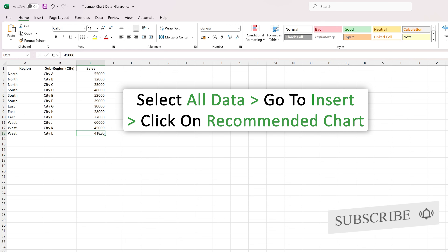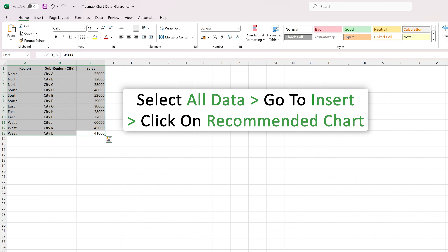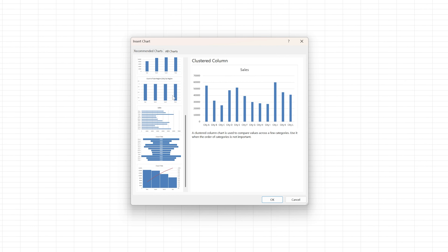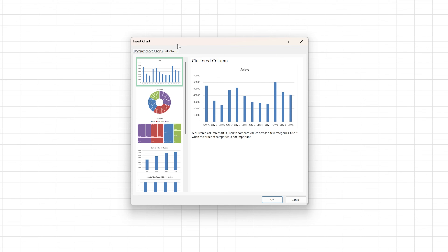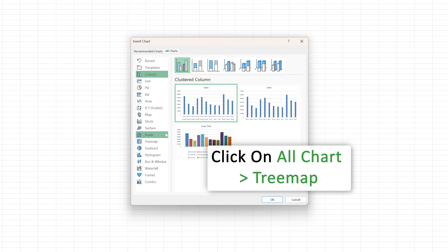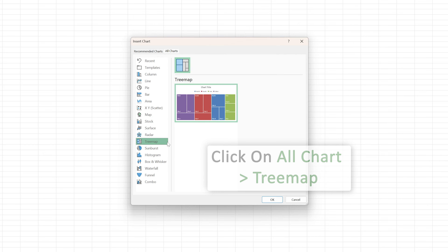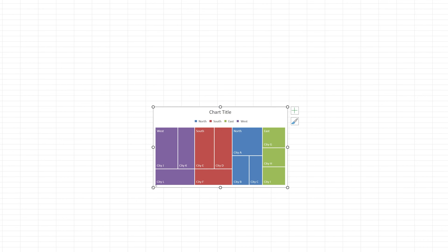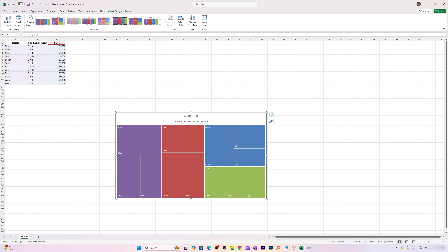Let's visualize this data with the help of a treemap chart. Just like other charts, it is pretty easy. All we need to do is select the data, then go to Insert and click on Recommended Charts. Here you will see different types of charts. You can directly choose the treemap from there, or if you don't see it, go to All Charts and choose Tree Map from that list.